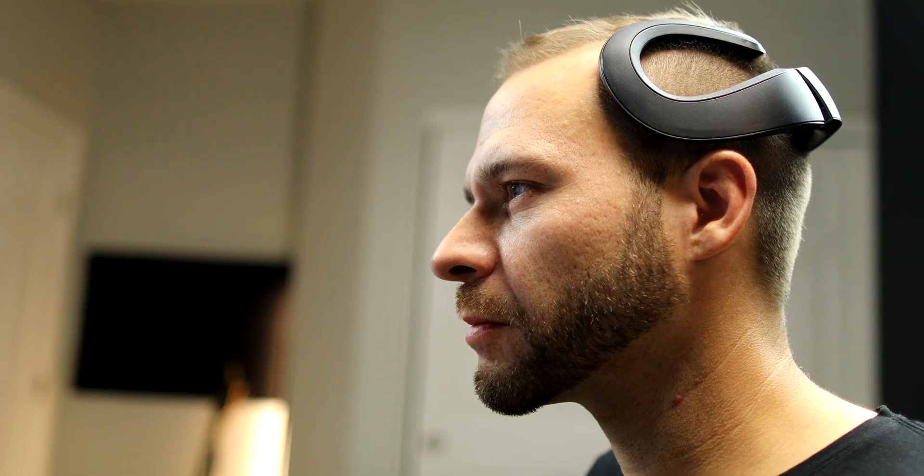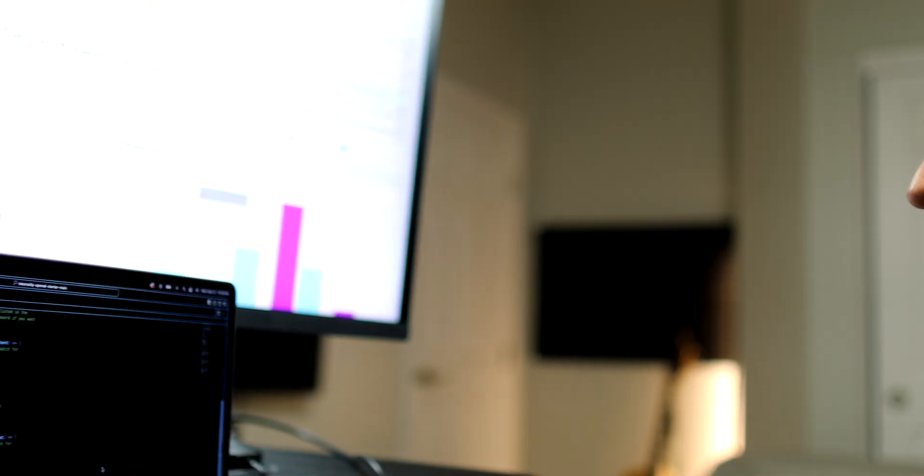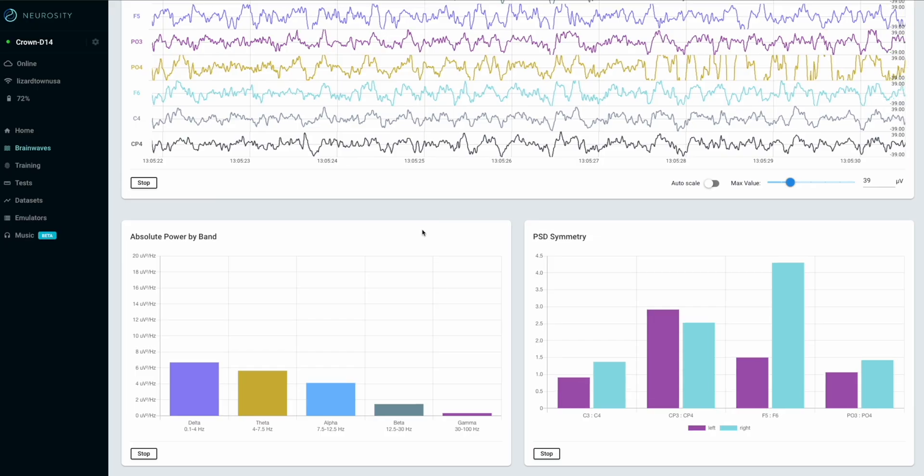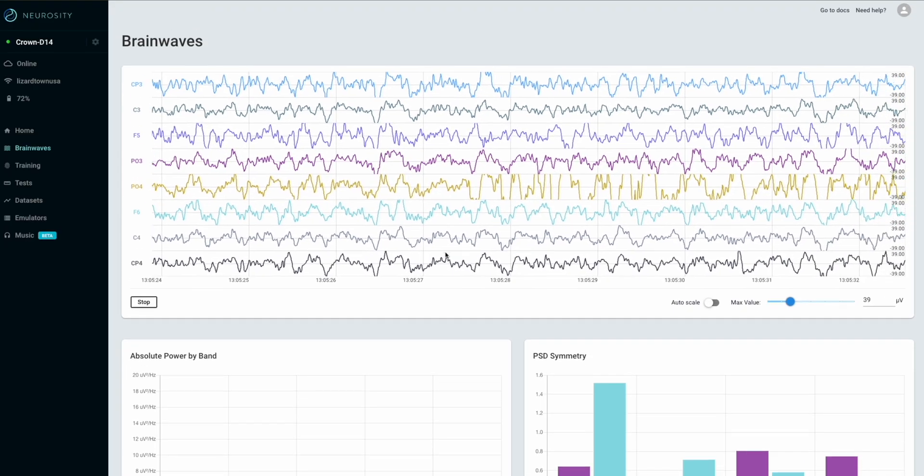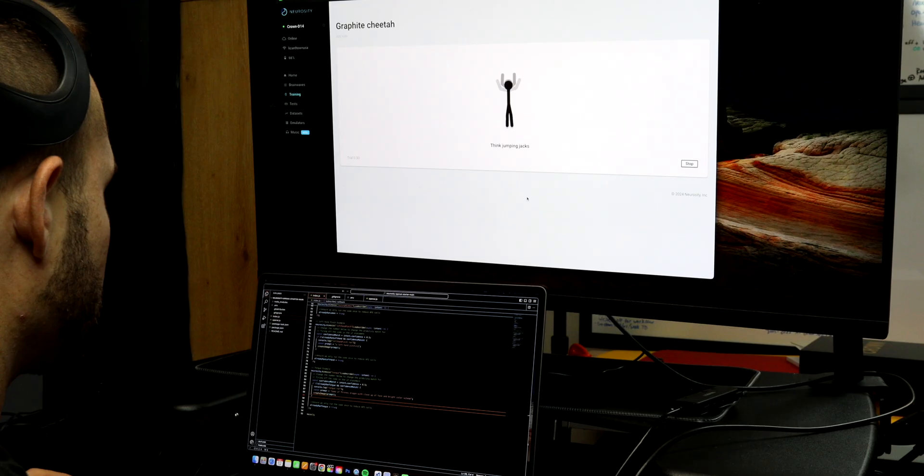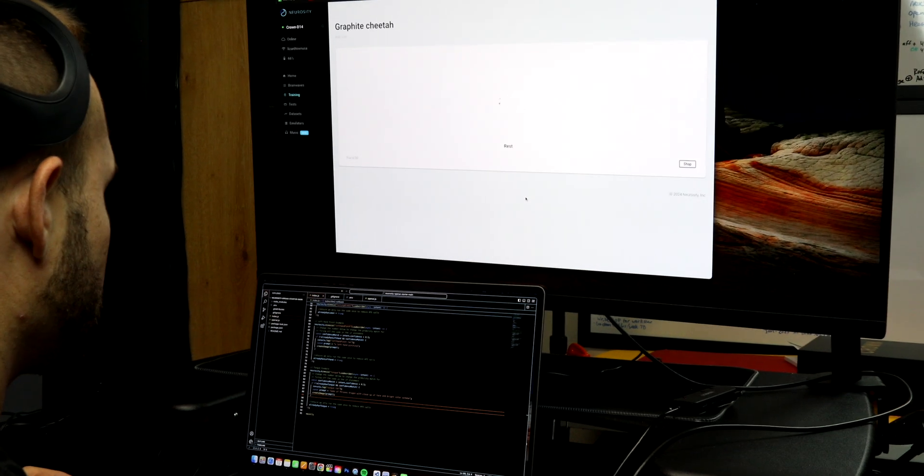In this video, I'll share my experiences of using the Neurosity Crown for brain-computer interface projects. We'll take a look at how it actually works in terms of the brain data collection, its machine learning processes, and how it transmits data to the cloud so that you can interact with it through their software development kit. And at the end of this video, I'll certainly share who I think would benefit most from getting this device and using it at home.